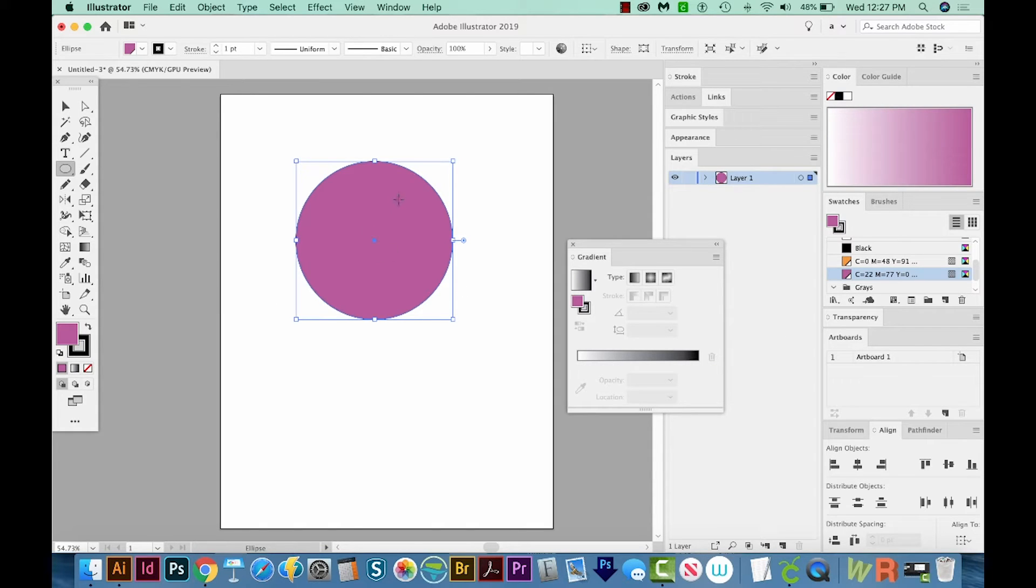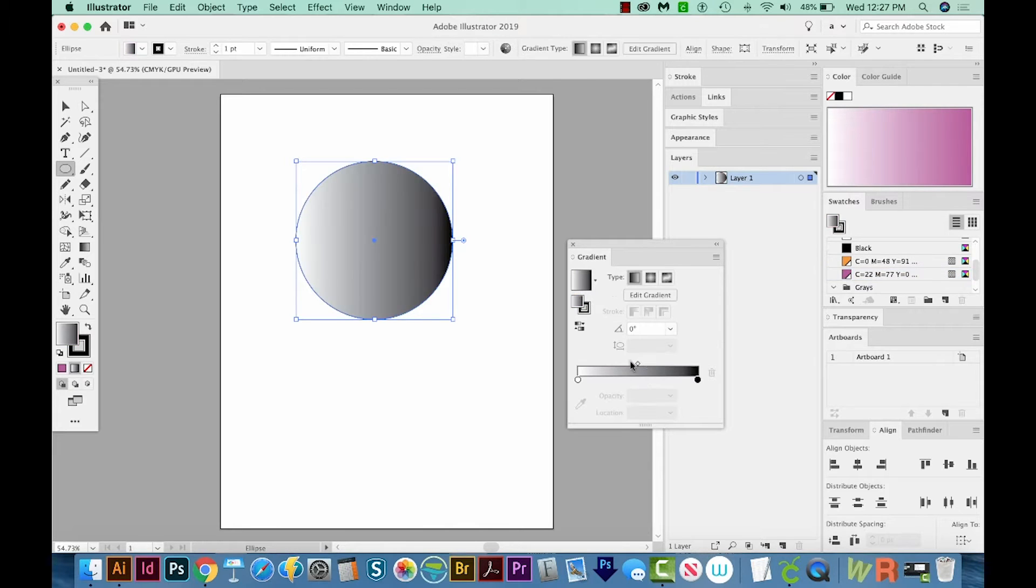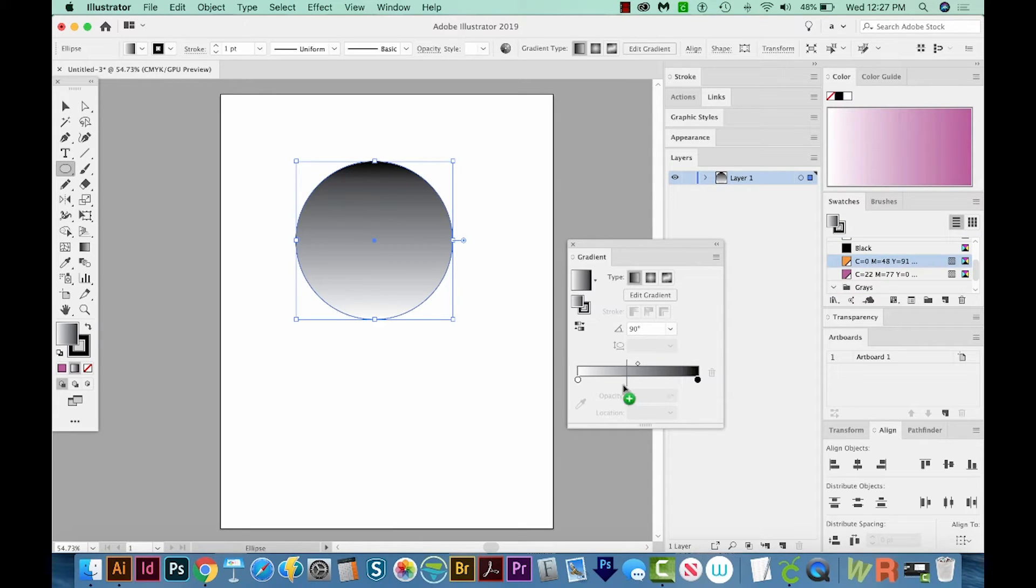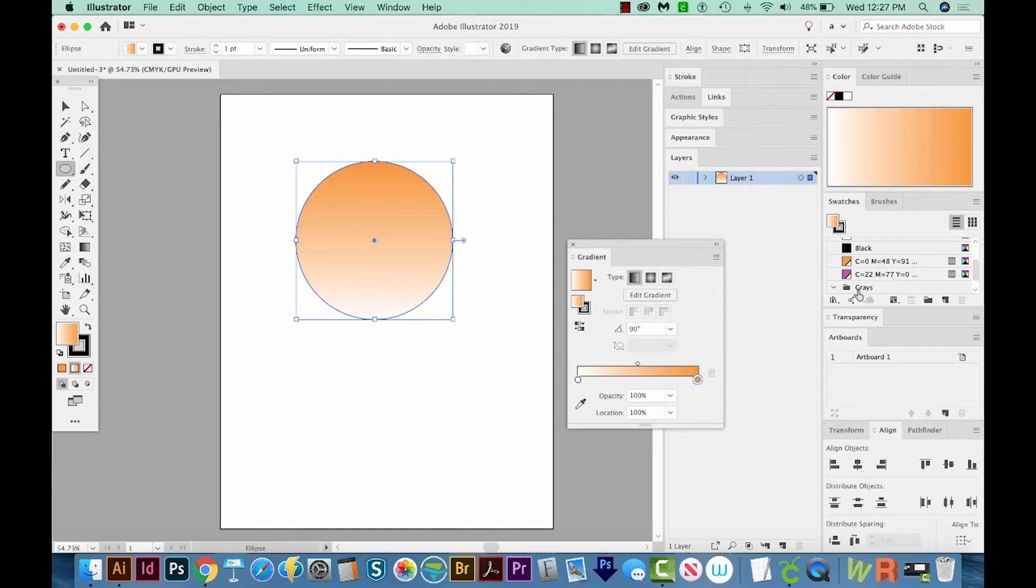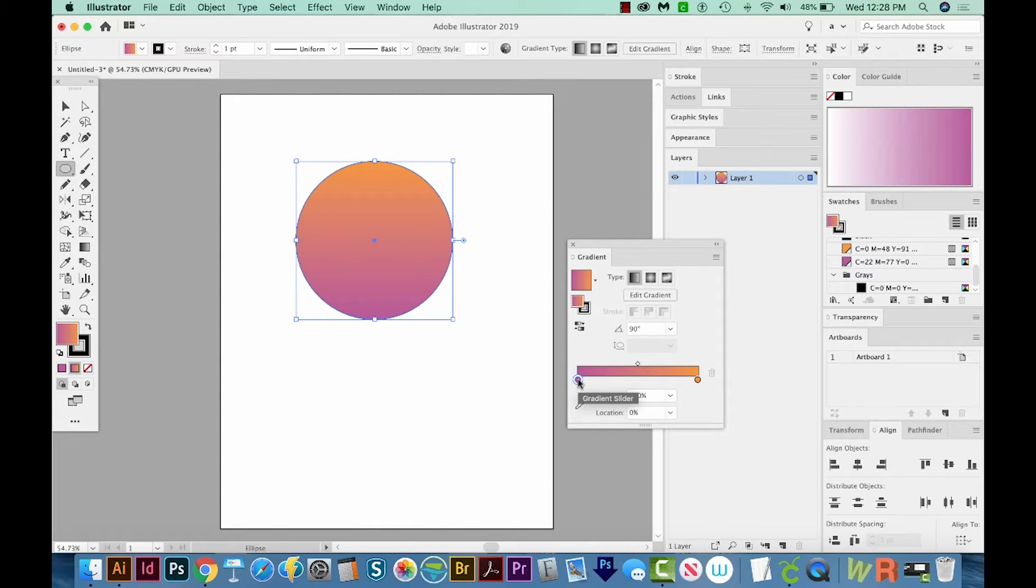And since I had this selected, I've lost my gradient. So I'm just going to click back on the bar to get it back. And I'll have to add 90 here again. And then I'm just going to drag this swatch, the orange one, onto the top part of my circle, that part of the gradient. And then I want the purple to be on the bottom part of the circle. Okay, this is exactly what I want.